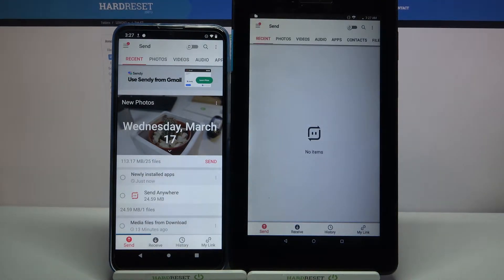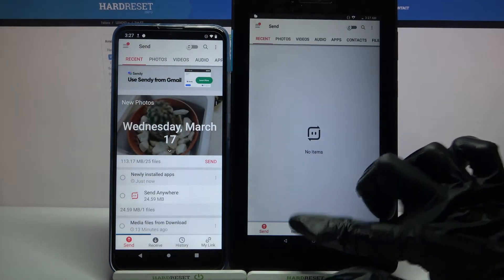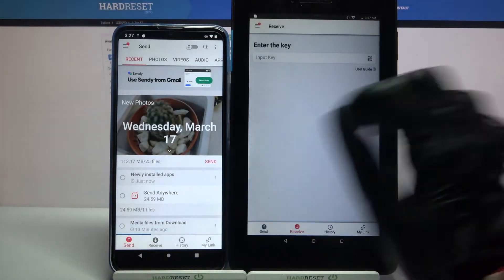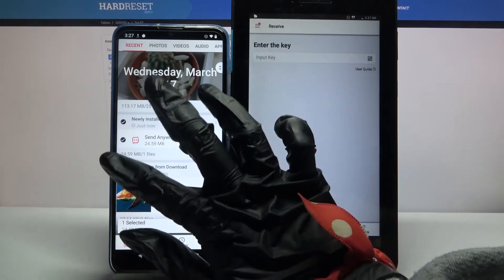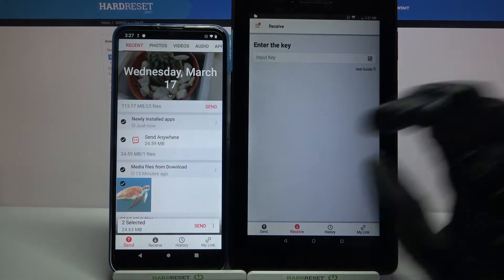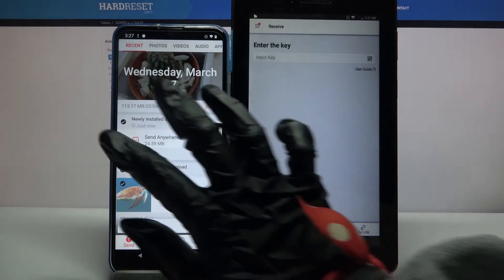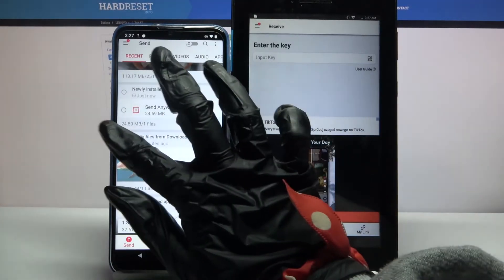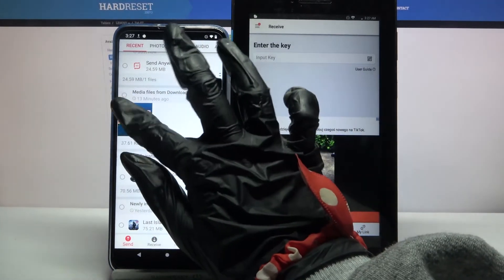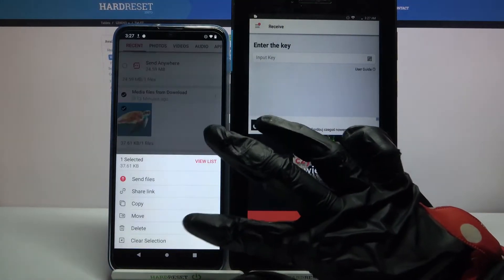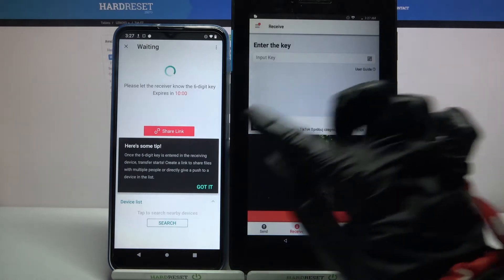You want to go with receive on Lenovo and send on Android. Then you need to tap on all of those dots and click send to send all of your files, but I don't want to do that because it will take some time, so I will just click on this one photo, select send and tap on got it.